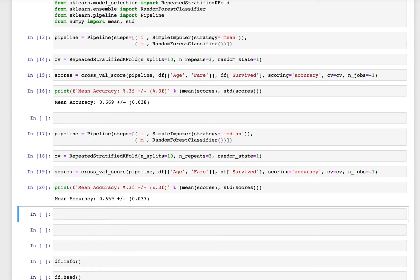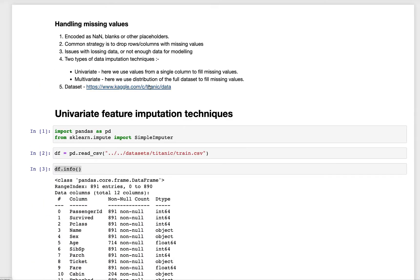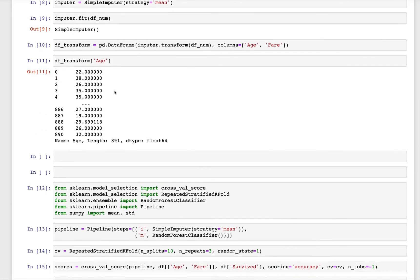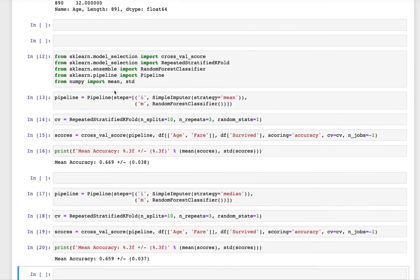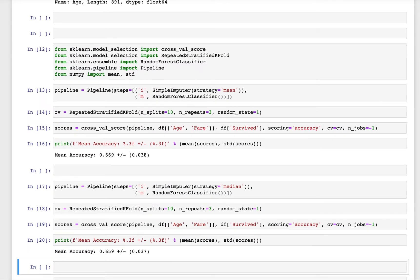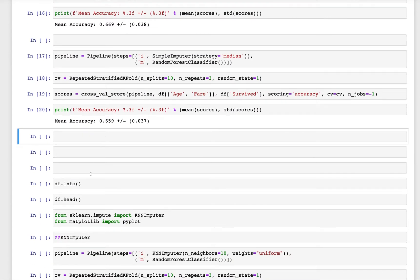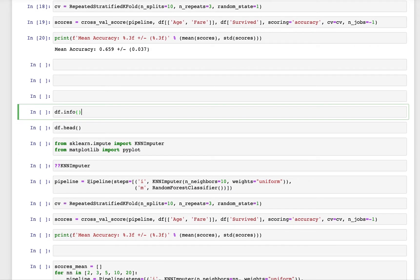We discussed multivariate feature imputation techniques last time but we haven't tried it yet. So in this video we will look into multivariate missing value imputation techniques. One of the techniques which is quite famous and part of the scikit-learn library is called KNN imputer.